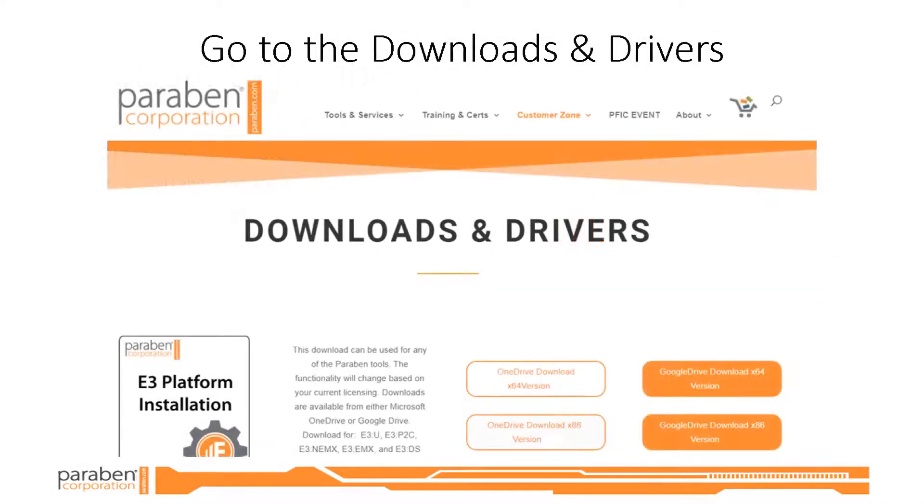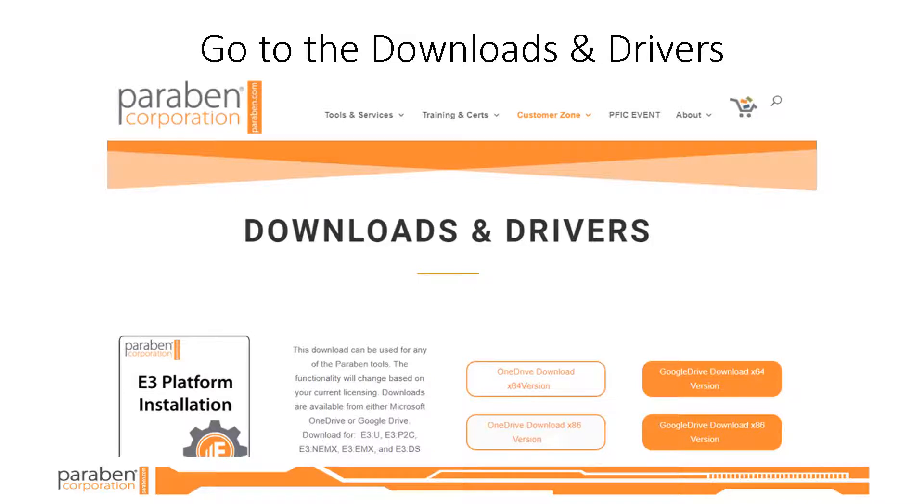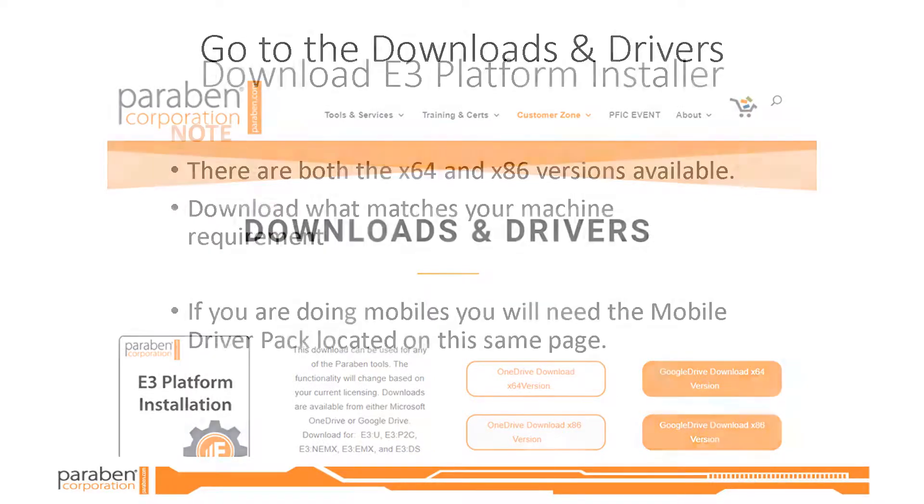Here you can select the 32-bit or 64-bit version of E3 and download the installation files from either OneDrive or Google Drive.